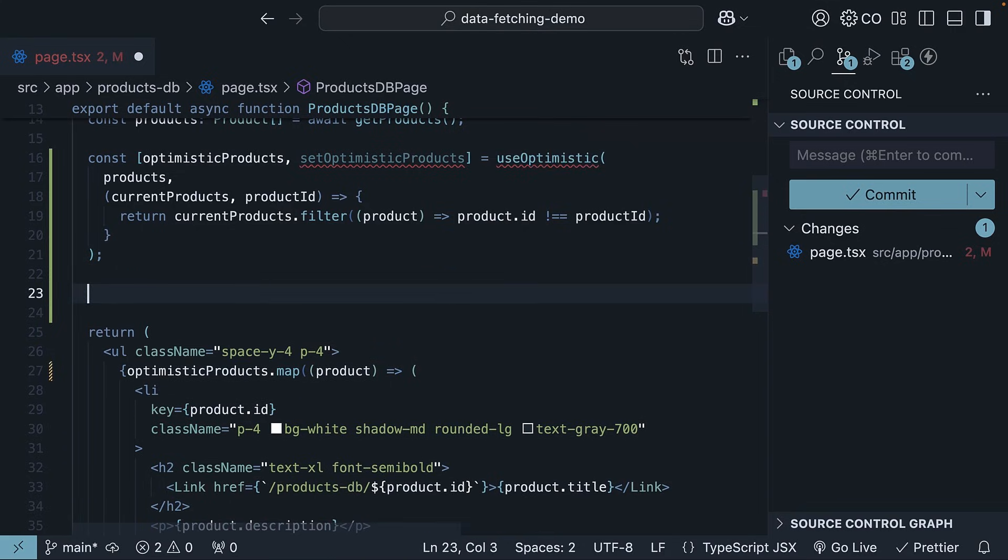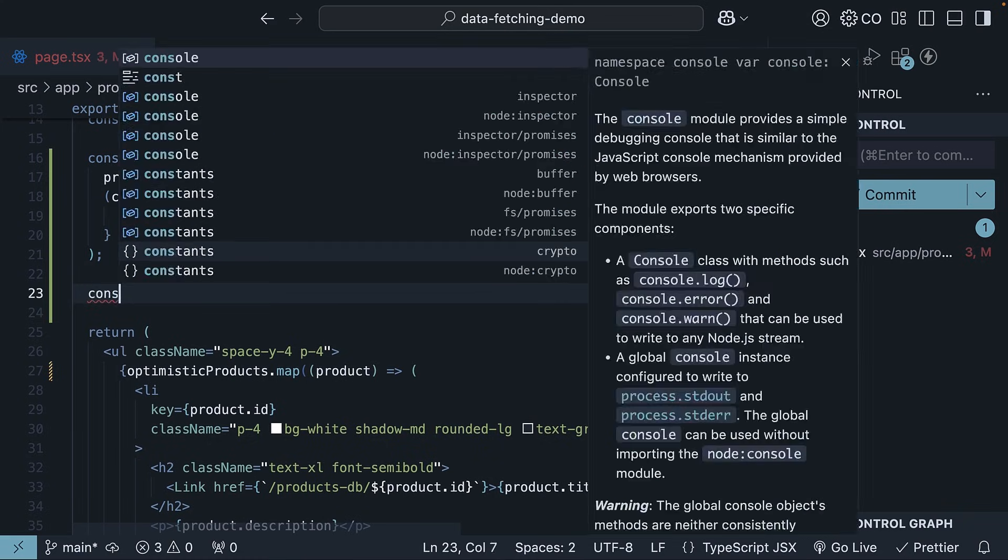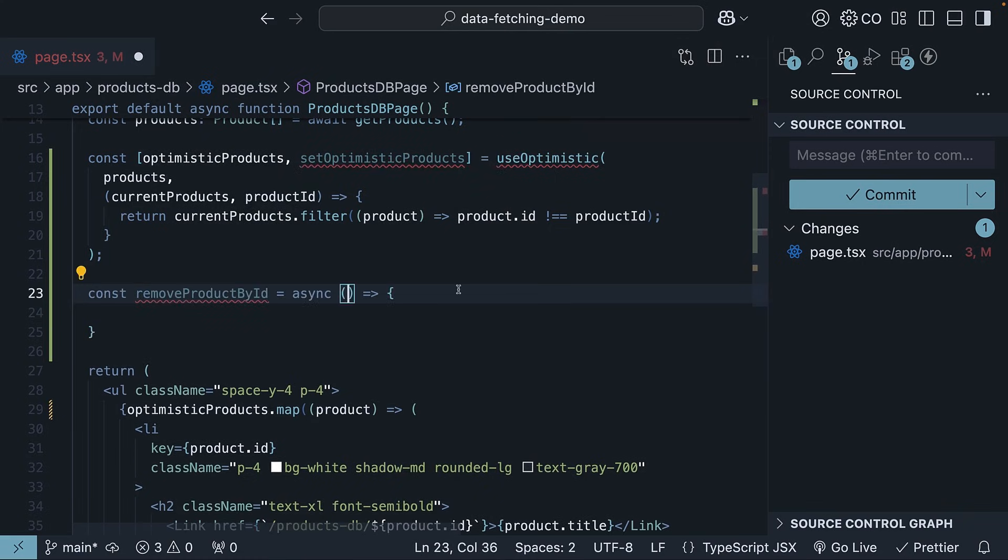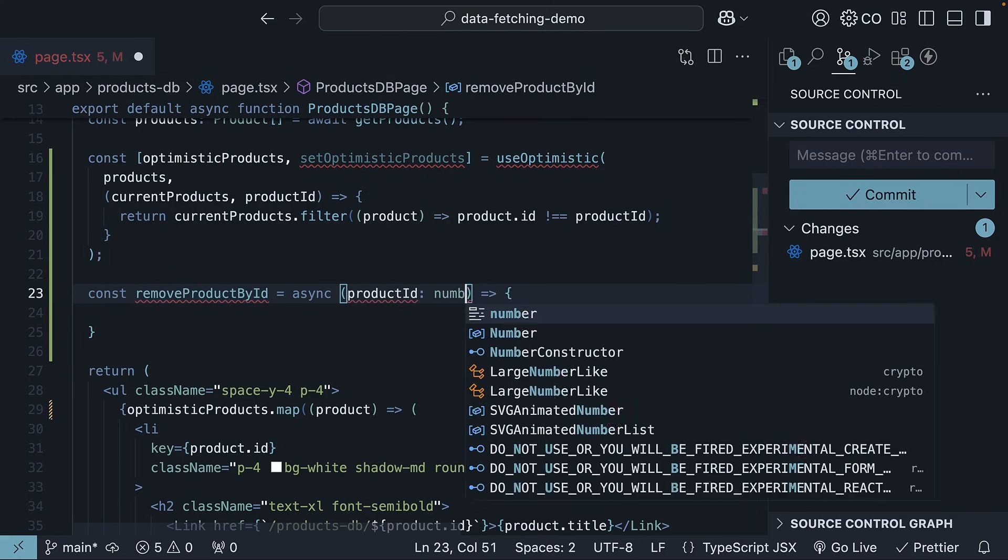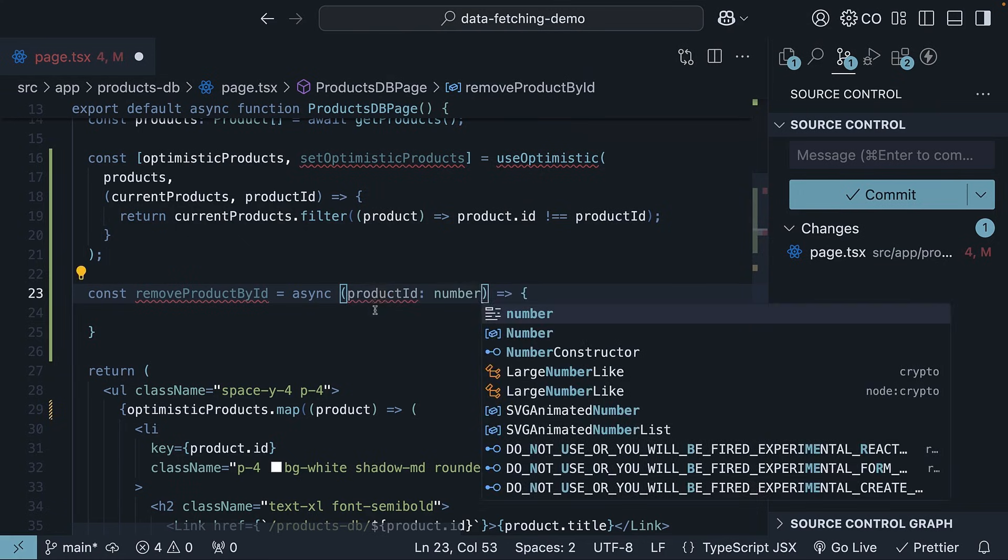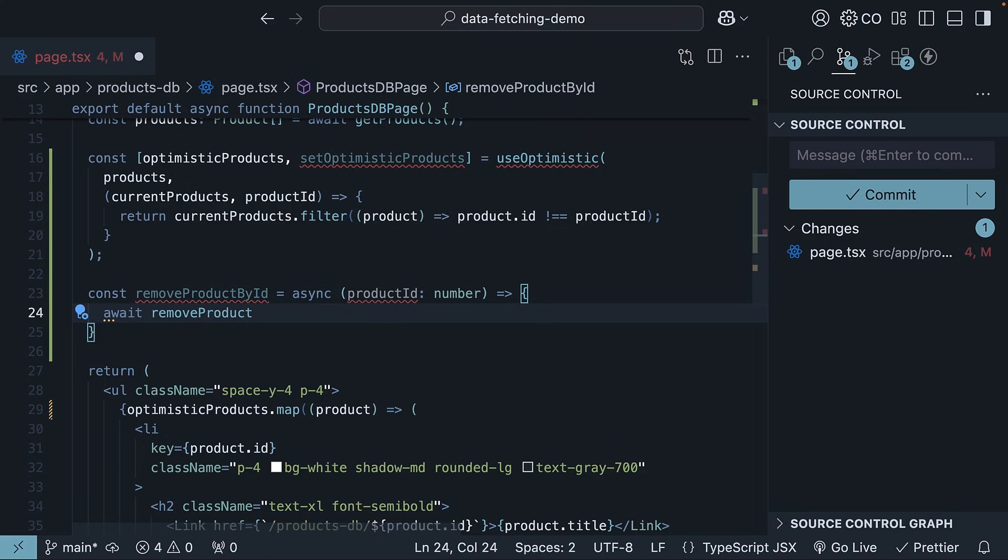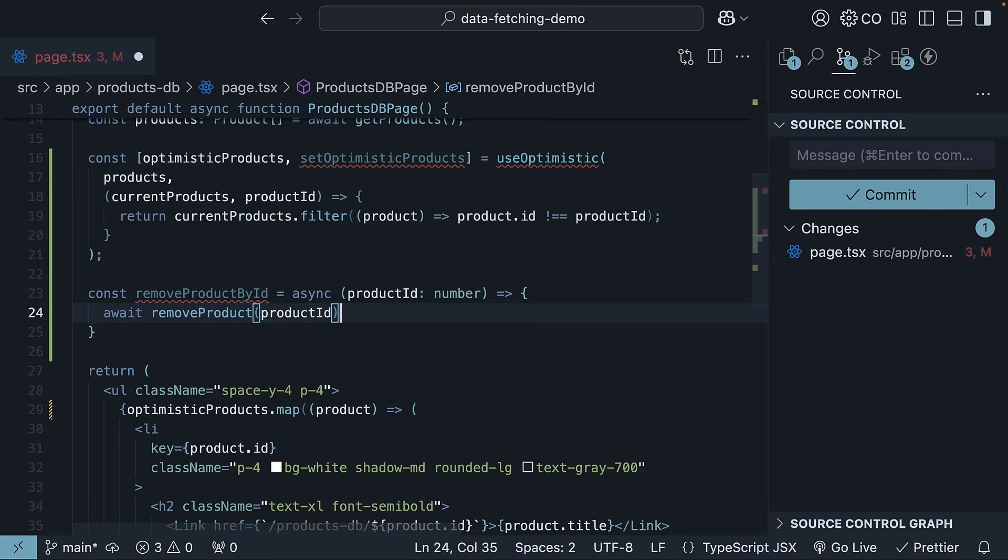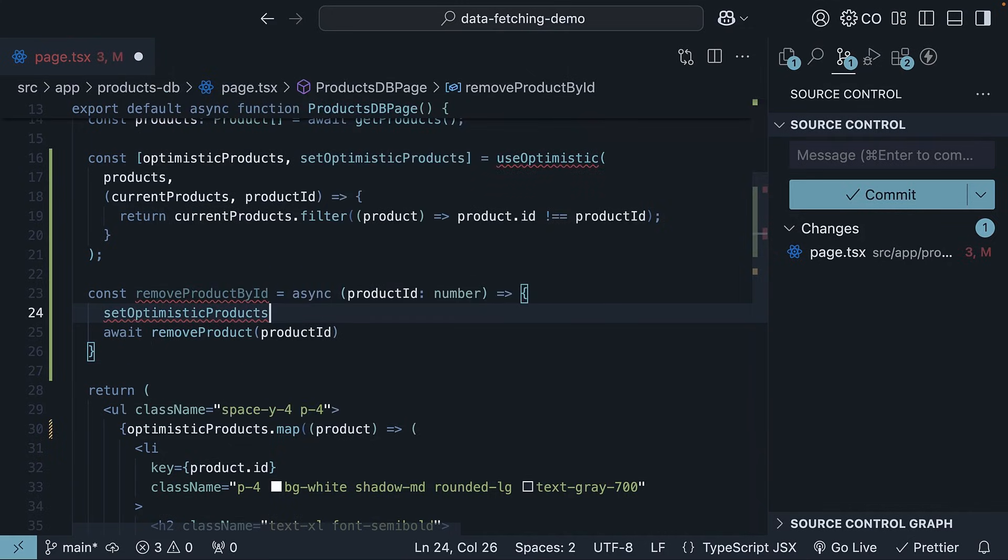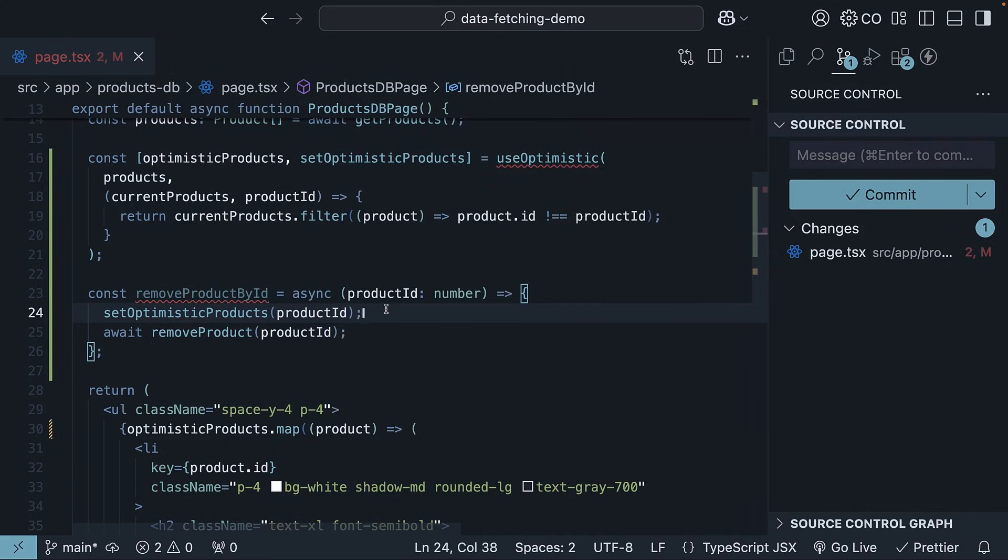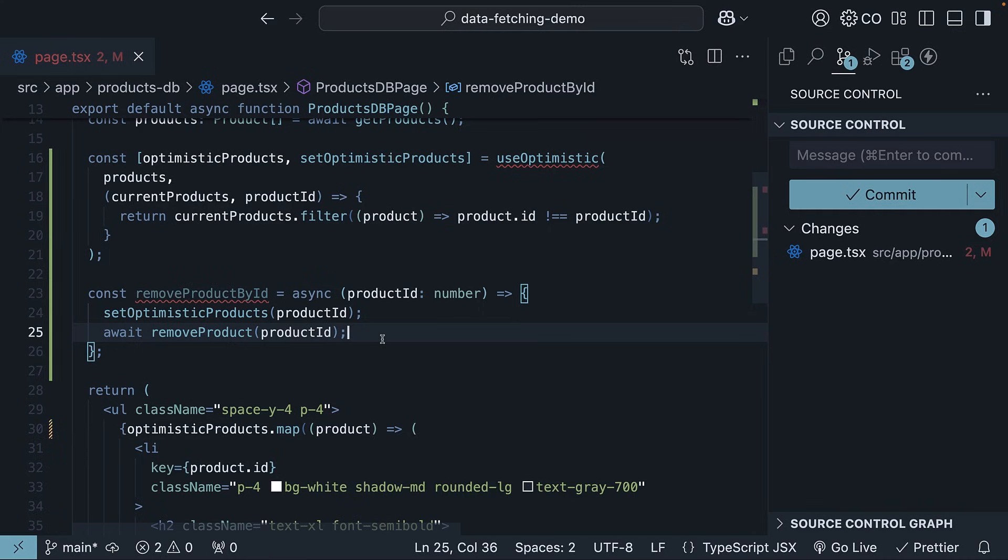Second, we create an async function, removeProductById, that takes a product ID of type number and handles our delete server action. So, await removeProduct, passing in product ID. Before calling the server action though, we trigger our optimistic update. So, setOptimisticProducts, passing in product ID. This immediately shows the user their changes while the actual deletion happens in the background.